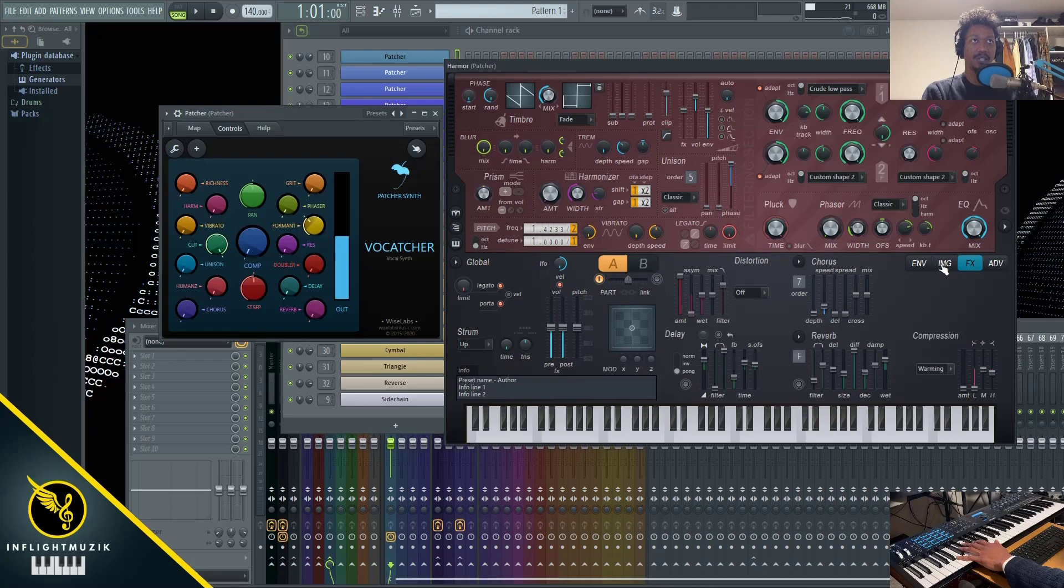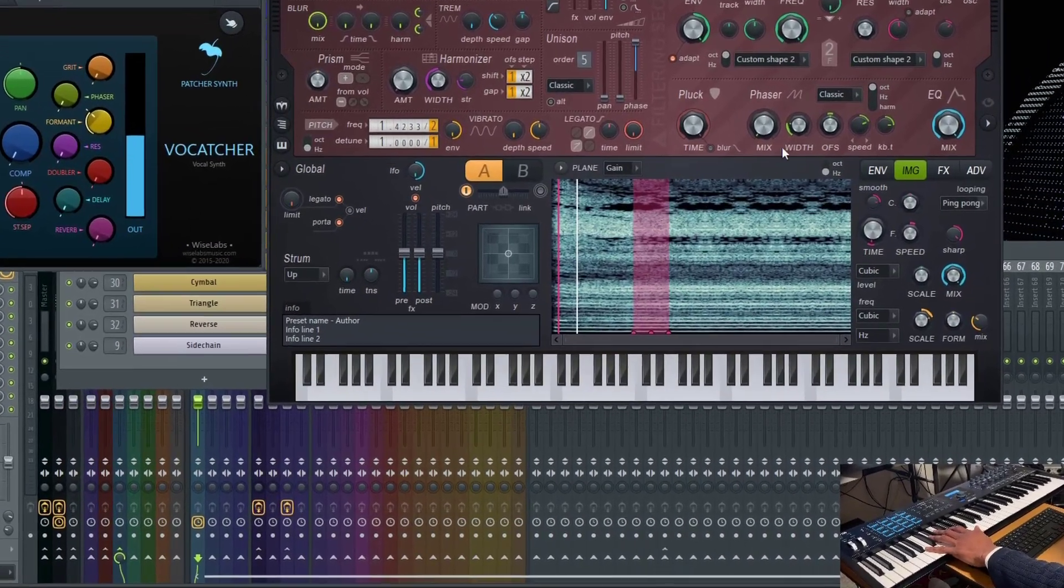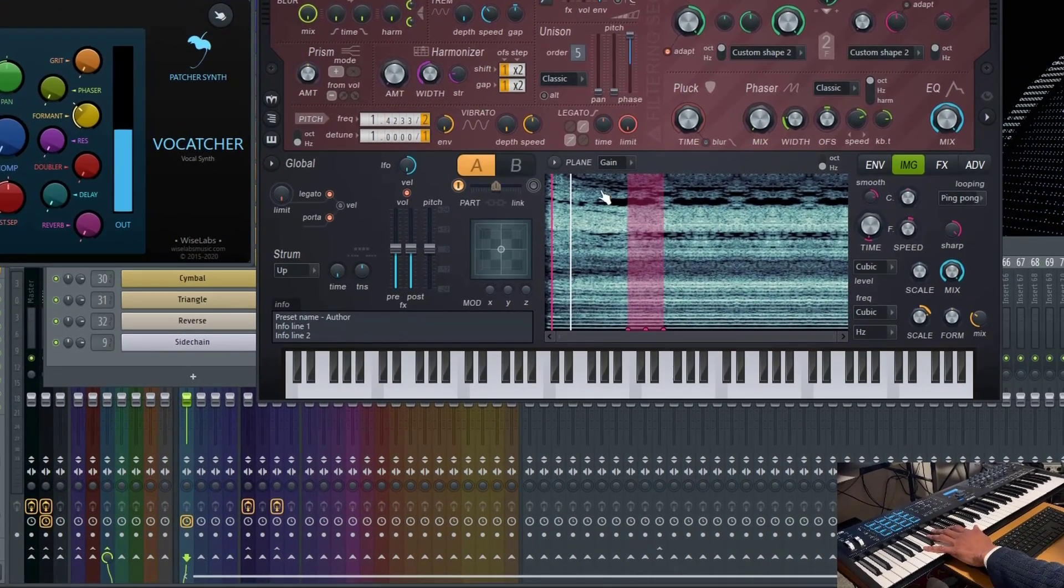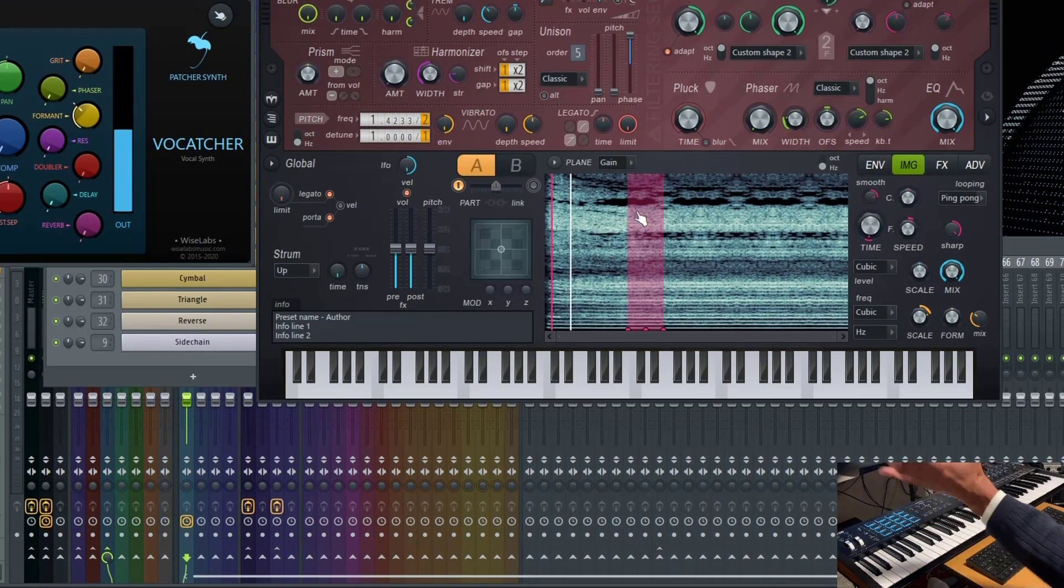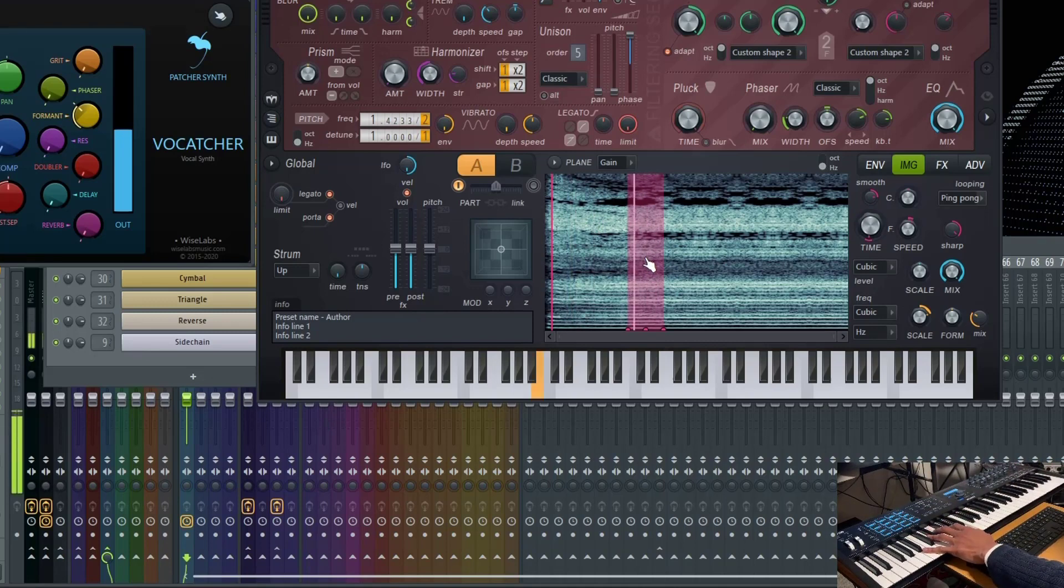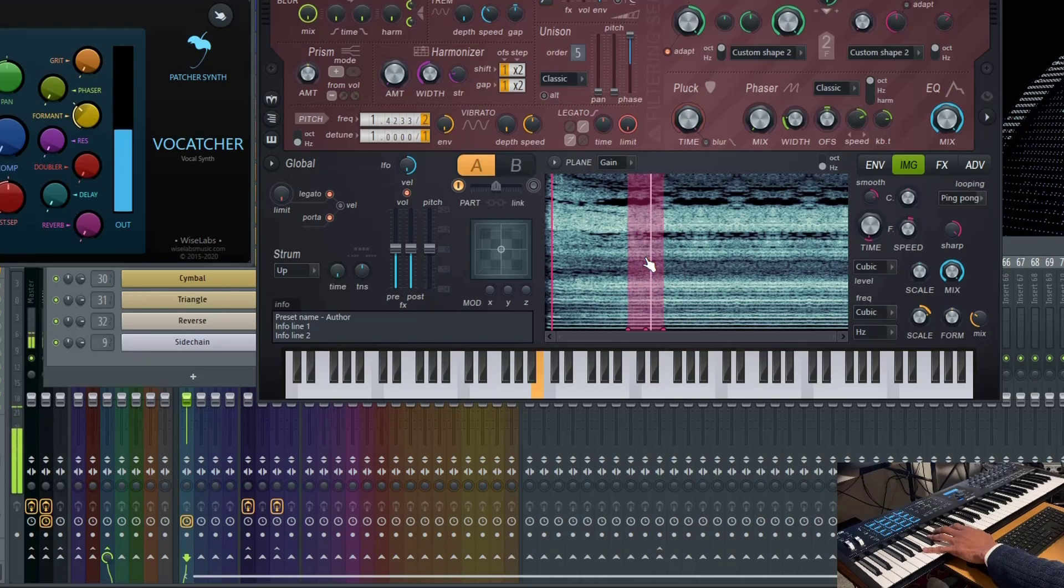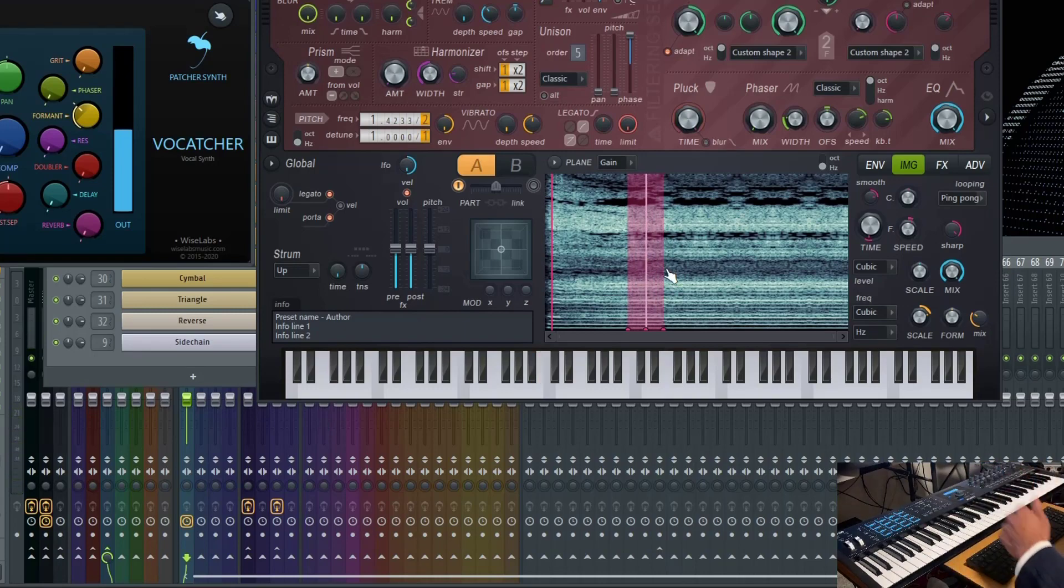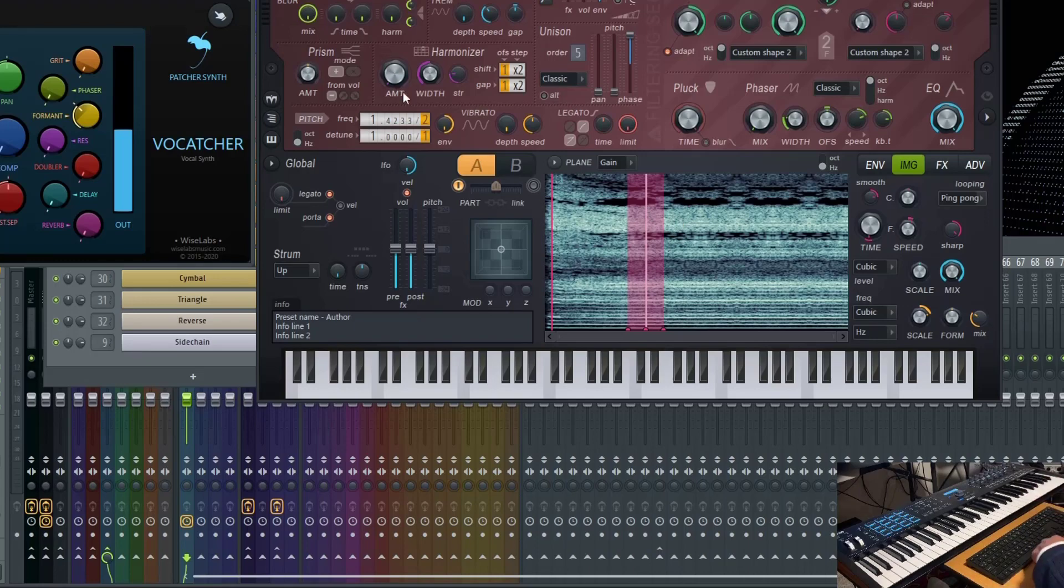So Vocatcher is actually using the imaging feature inside of FL Studio. So it has this audio that it's sweeping through, and then it's looping right here. So that's how we're getting this vocal sound inside of a synthesizer.